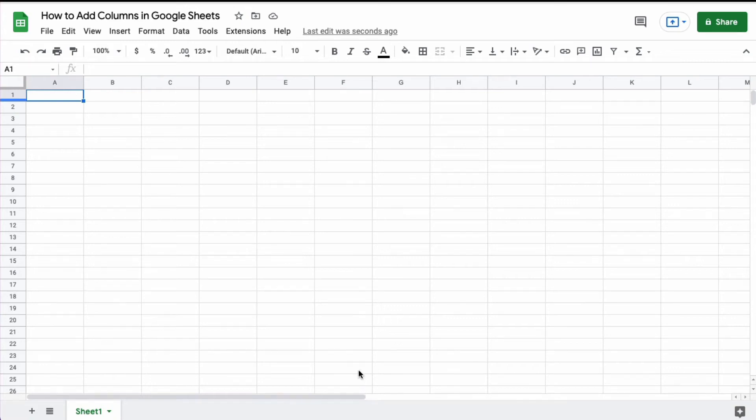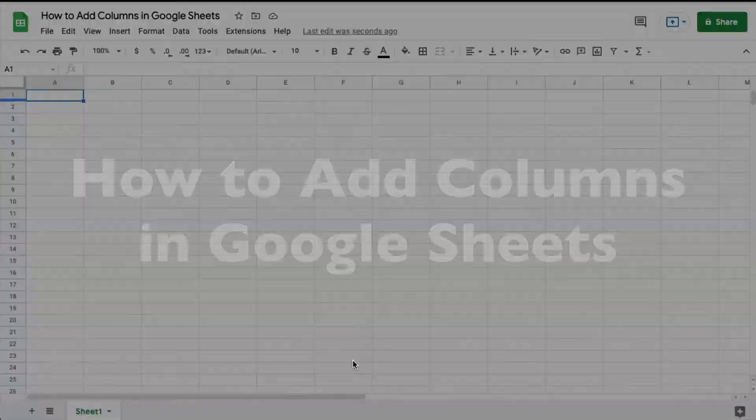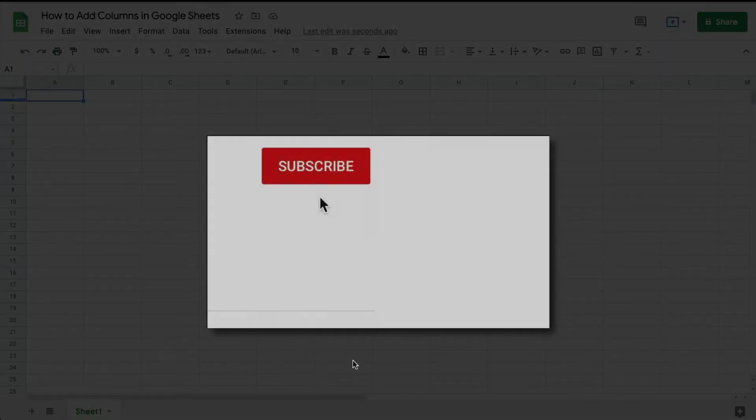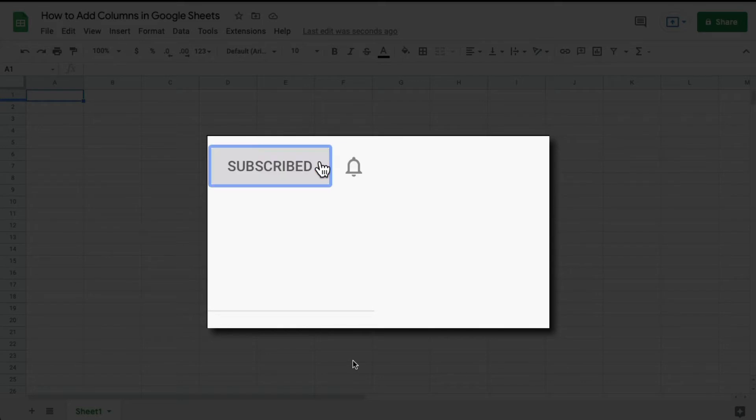This is Darius from therabbitpad.com and in this video I'm going to show you how you can add columns in Google Sheets. Please make sure you click that subscribe button and that notification bell so that you can be notified when I publish videos in the future.